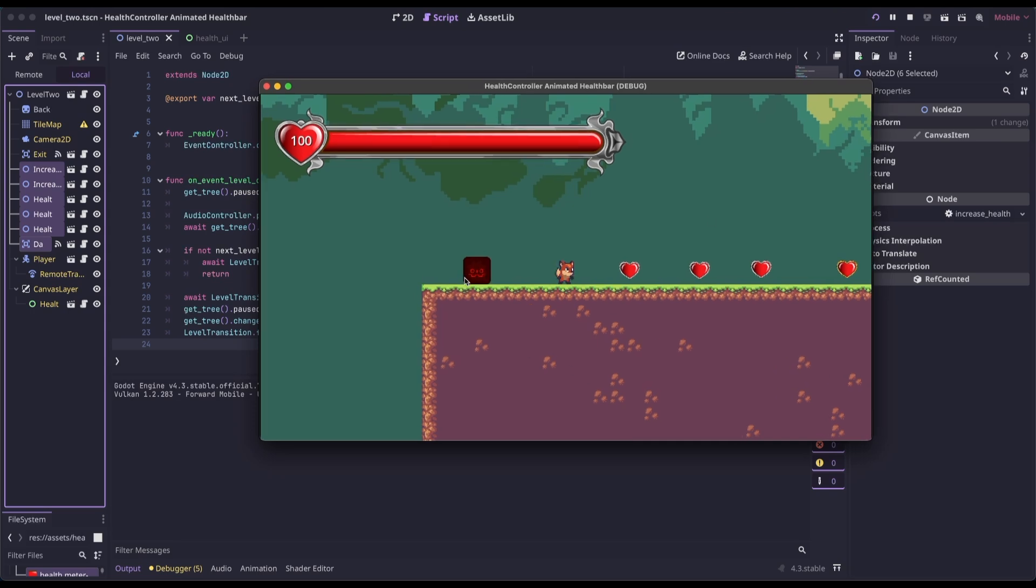So this little sprite here is going to give 25 damage. The silver hearts are going to heal 25. And then the gold hearts are going to heal fully and increase the max health.